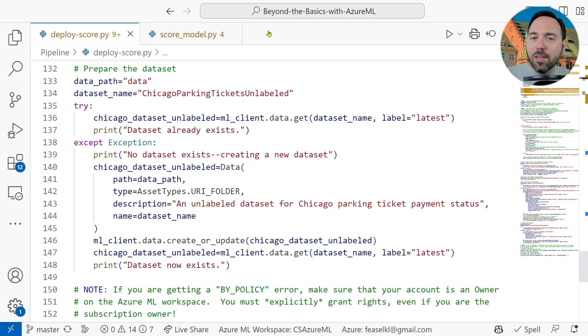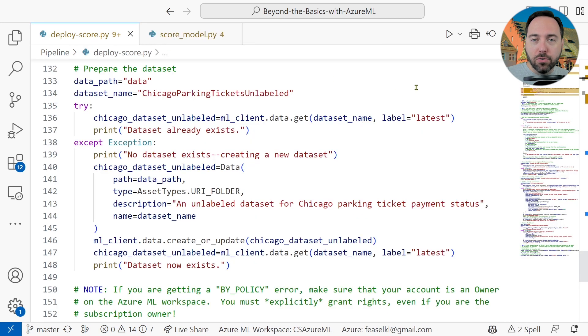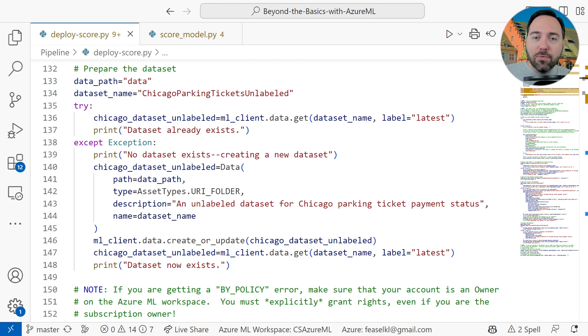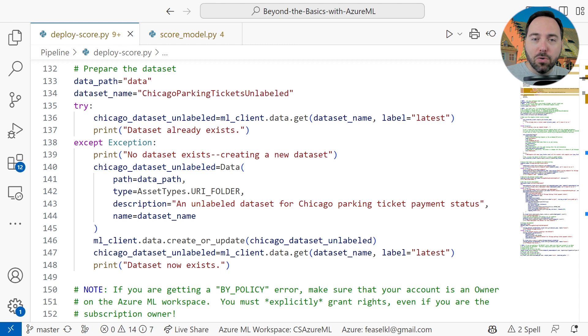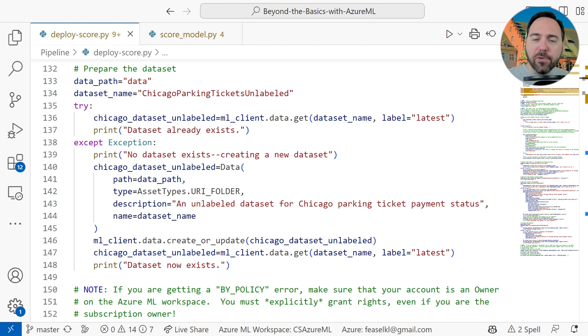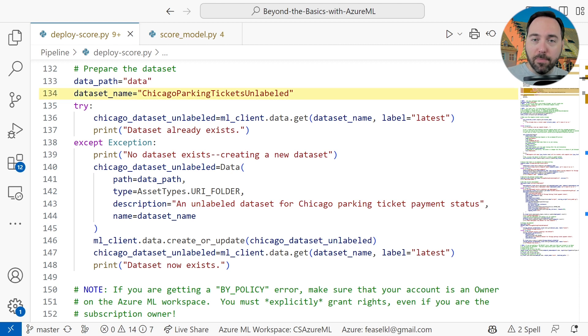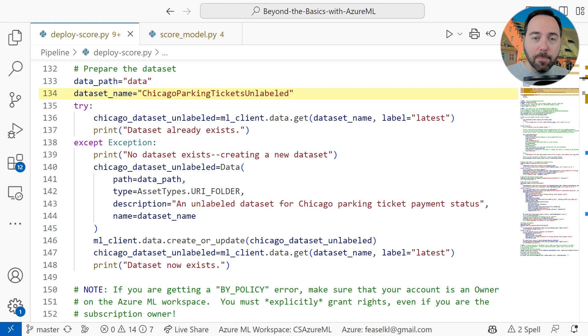But how do we get these files someplace where Azure ML can read them? Well, we have a few approaches. One way, and the way that I would recommend, is to push them into an Azure storage account. This is the way that I would use for regularly changing data, like daily digests of records to store, so let's do just that. To do so, I'm going to make sure that we have an Azure ML data set that we can use for the job. Specifically, the data set is called Chicago Parking Tickets Unlabeled, and if it does not exist, we create the data set as a folder and then upload these two CSV files.